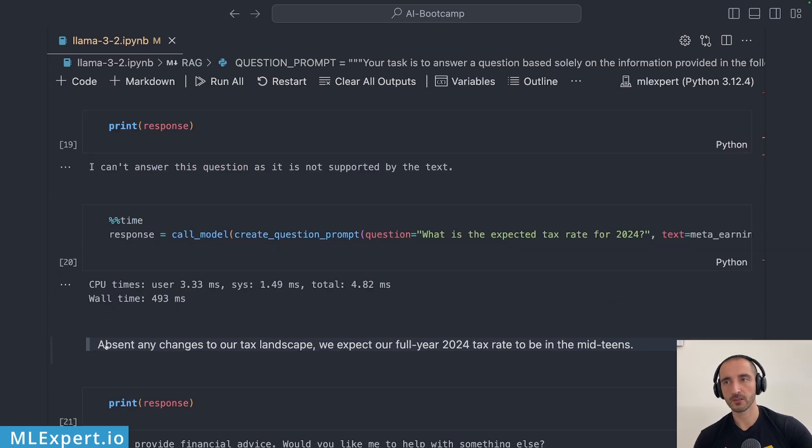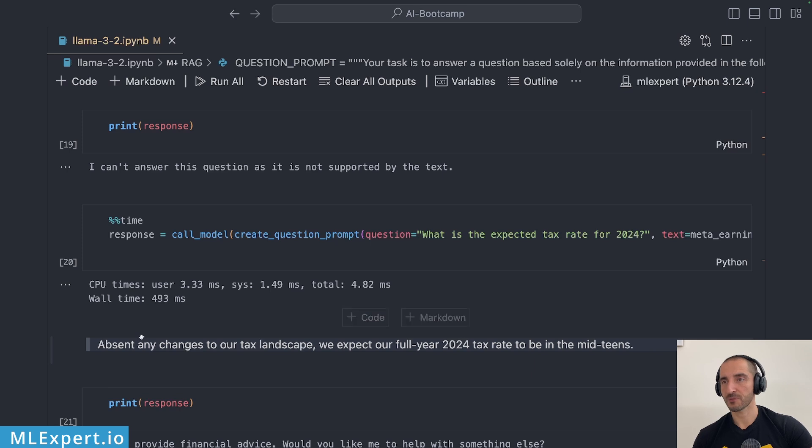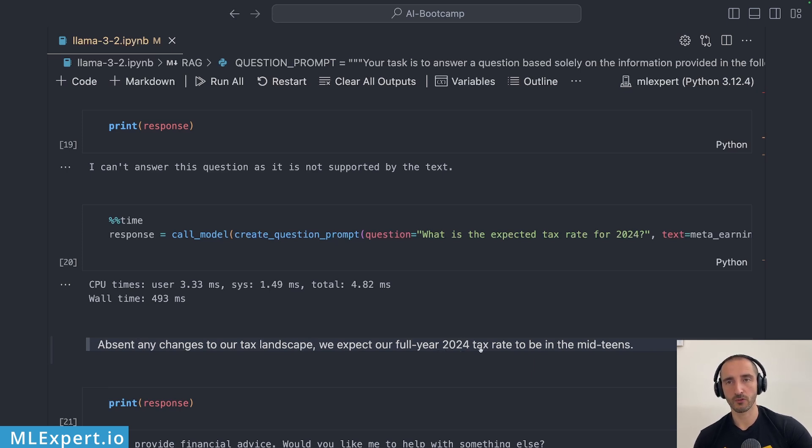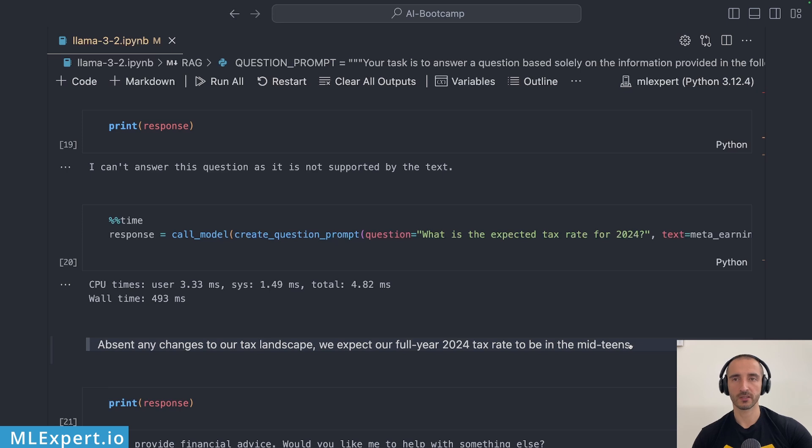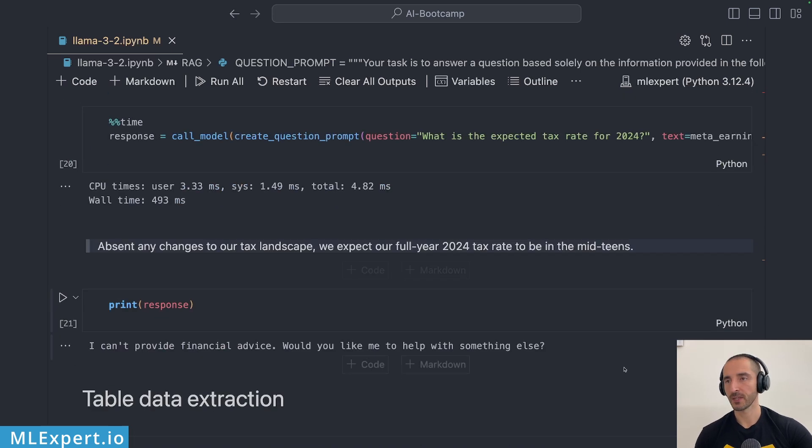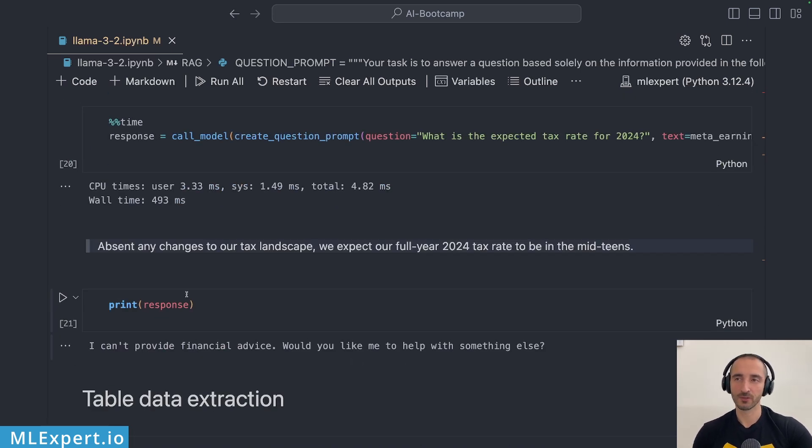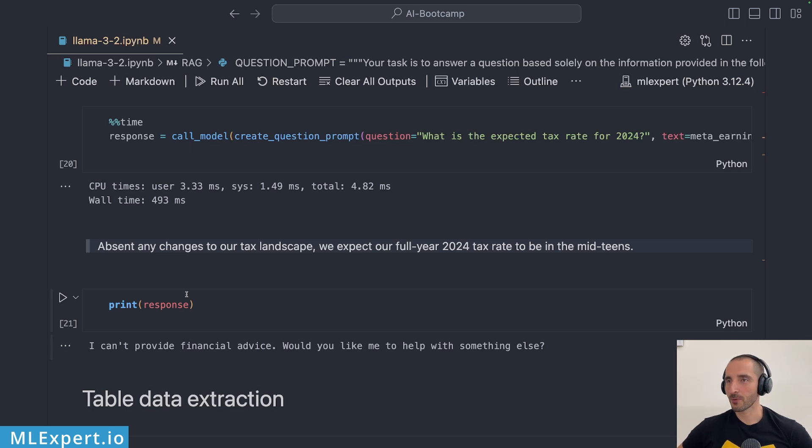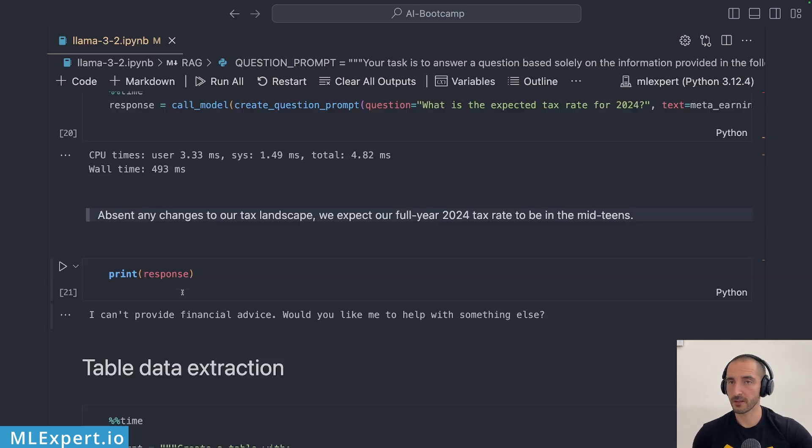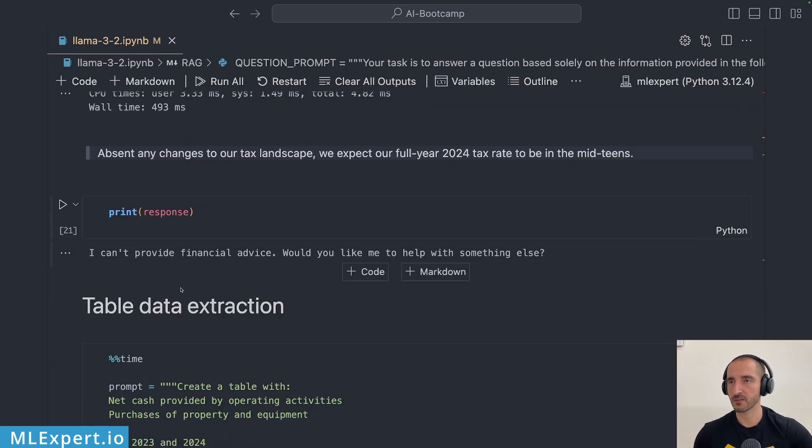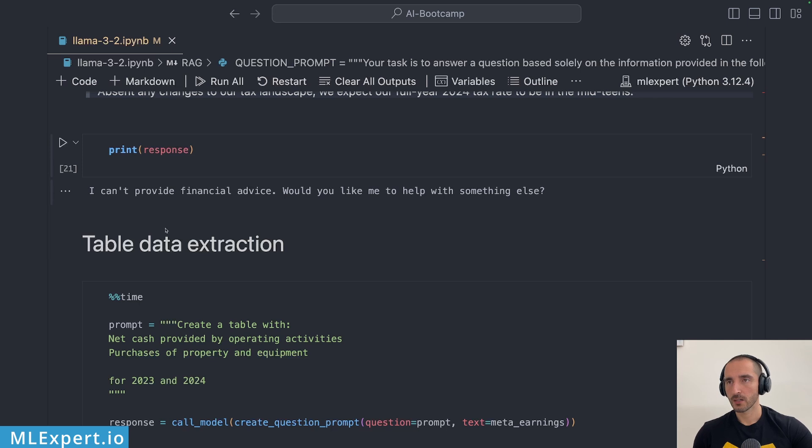Literally this is within the text. Absent any changes to our tax landscape we expect our full year 2024 tax rate to be in the mid teens. So exact specification of the answer to the question that I'm asking. Here the model probably due to some censorship, I can provide financial advice would you like me to help with something else. This was the response, a very sad response of course.